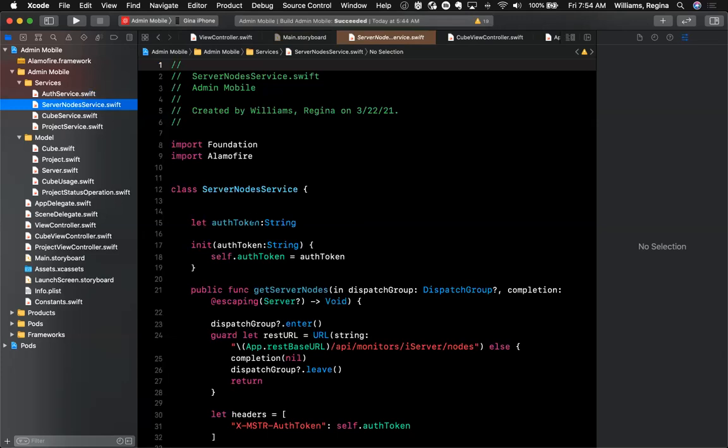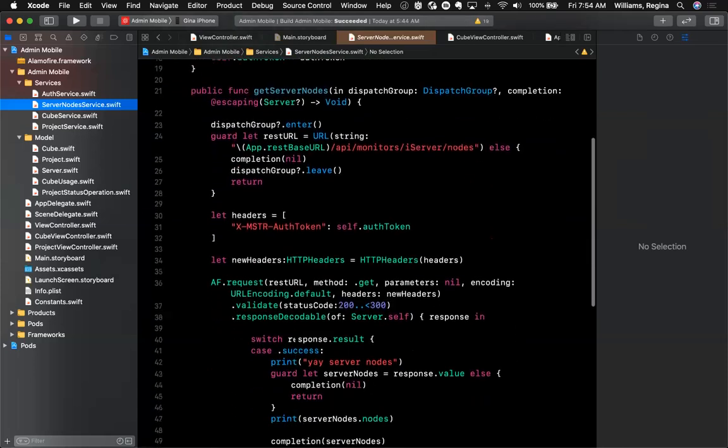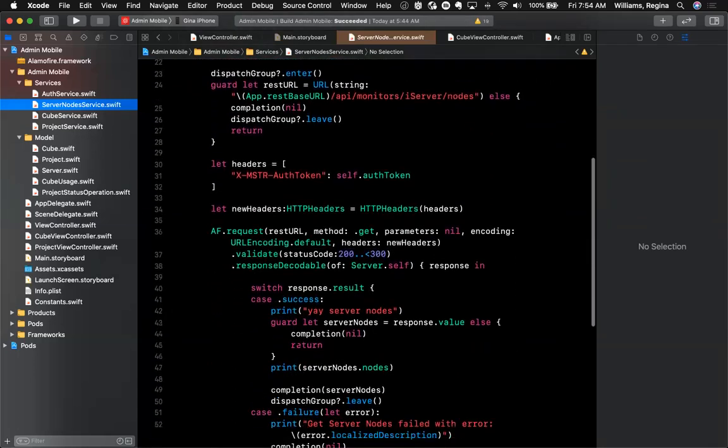Now, again, if I go to the node service, the server node service, I'm making a call here to get that data.